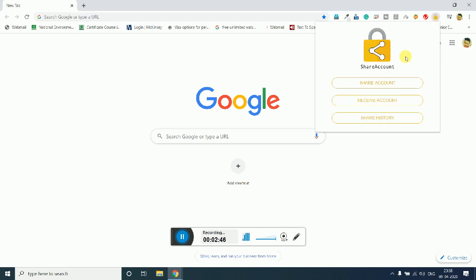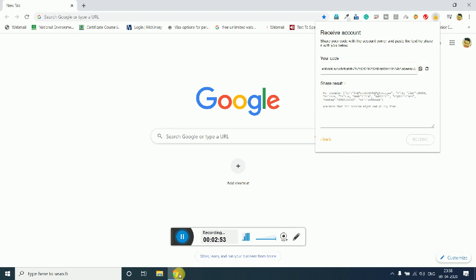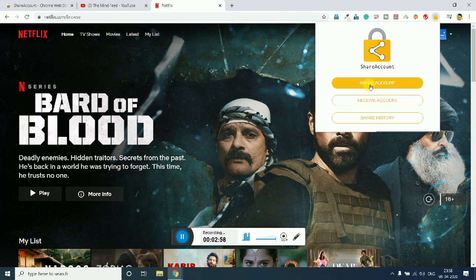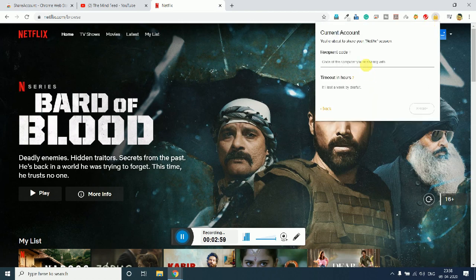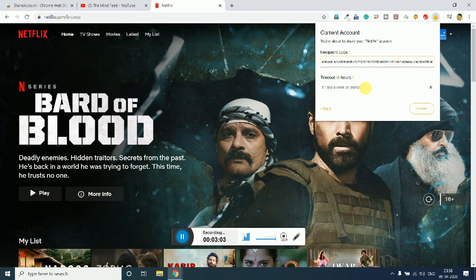You need to enter this at both ends. Now here you need to select the receiver account. Copy this code and send it to your friend or someone who is actually sharing the account. And now simply you just need to paste it over here.